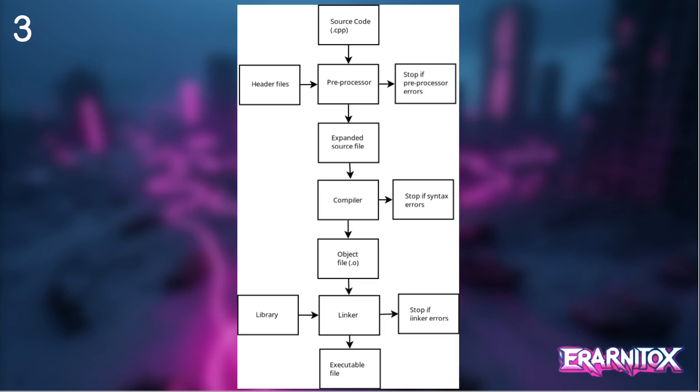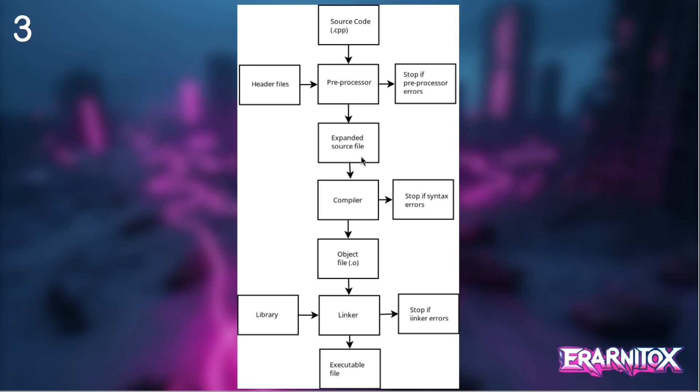First, we always have the source code file, which is the CPP file that we write. In that source code file we might have preprocessor directives, and that gets picked up by the preprocessor that does any text replacements. That's for example any include that we have or define statements, anything that starts with this hashtag symbol.